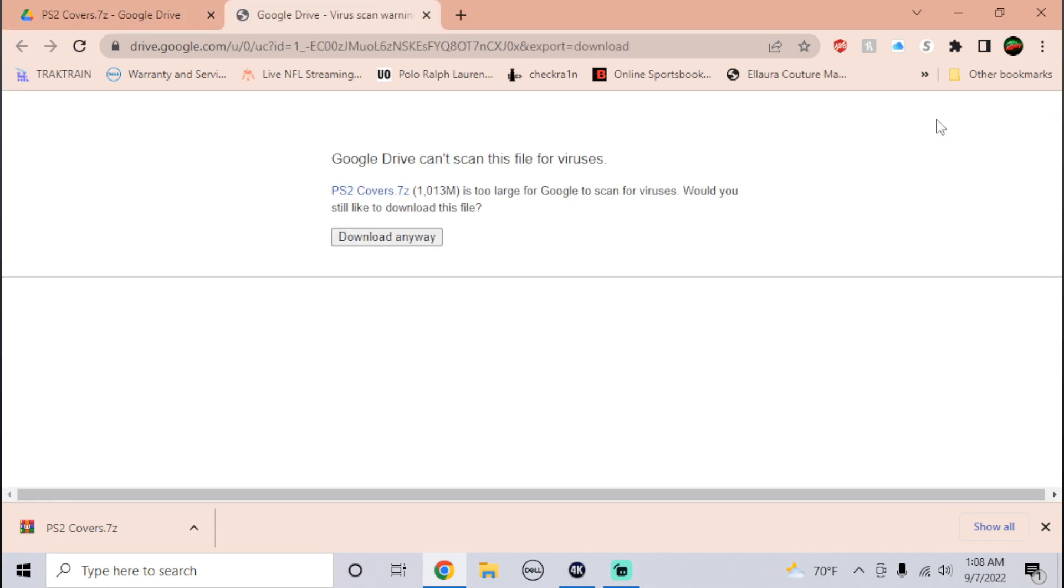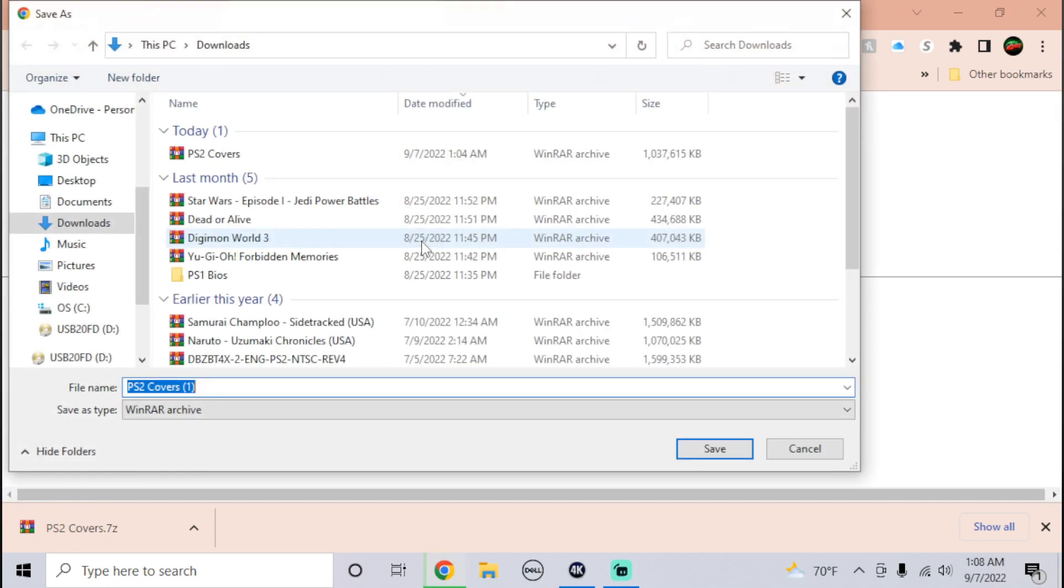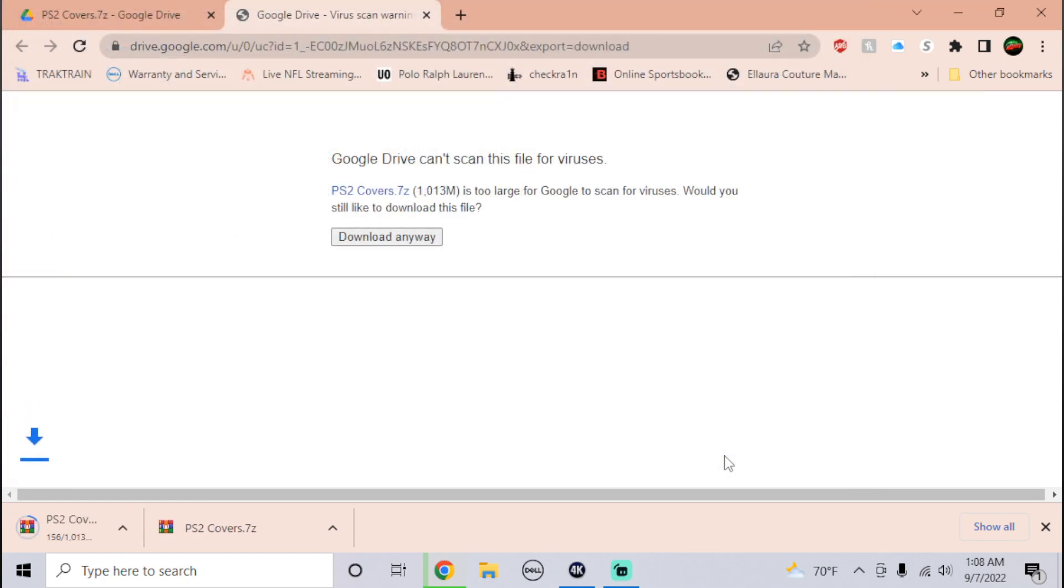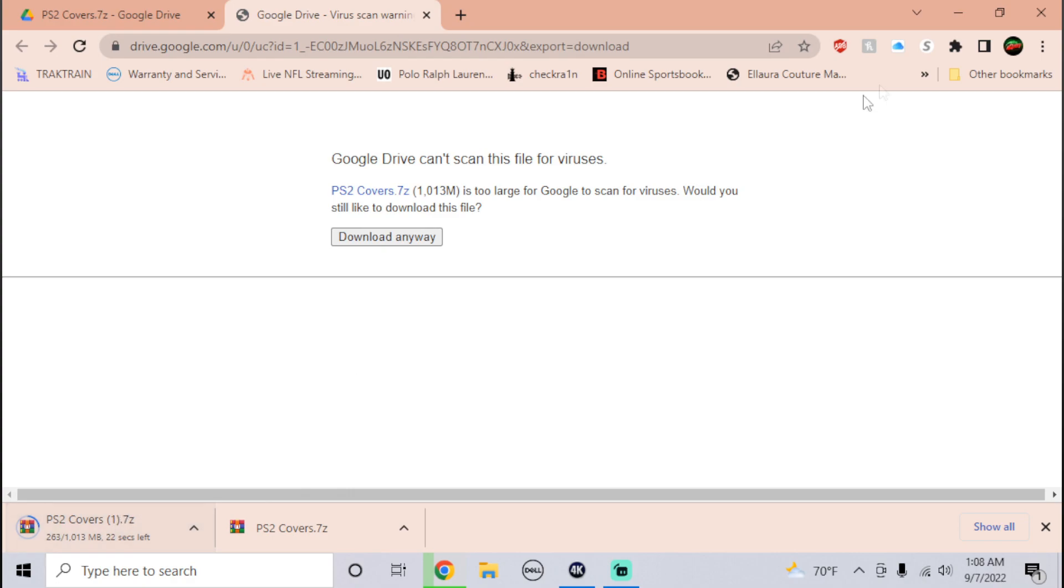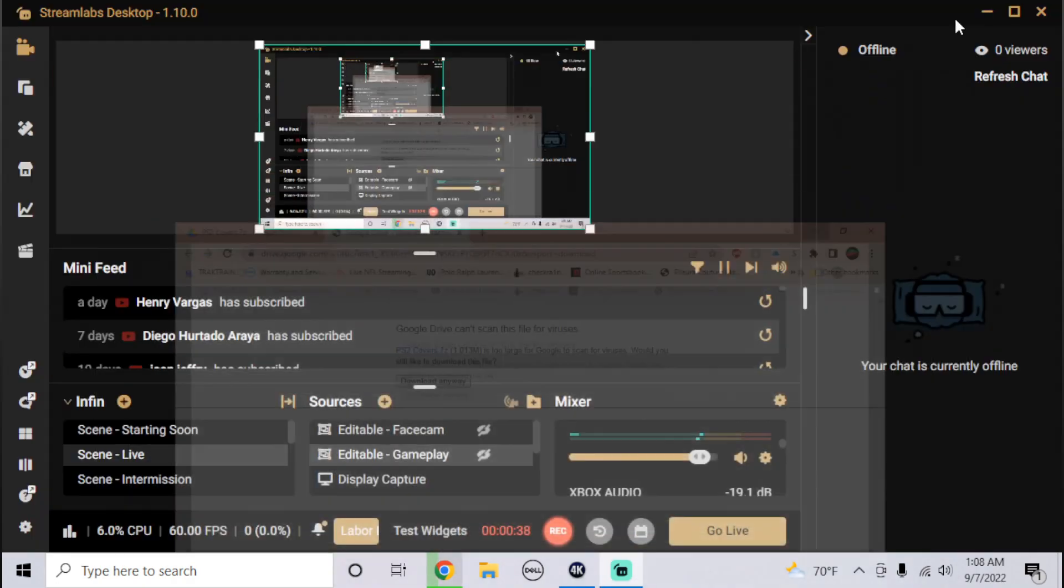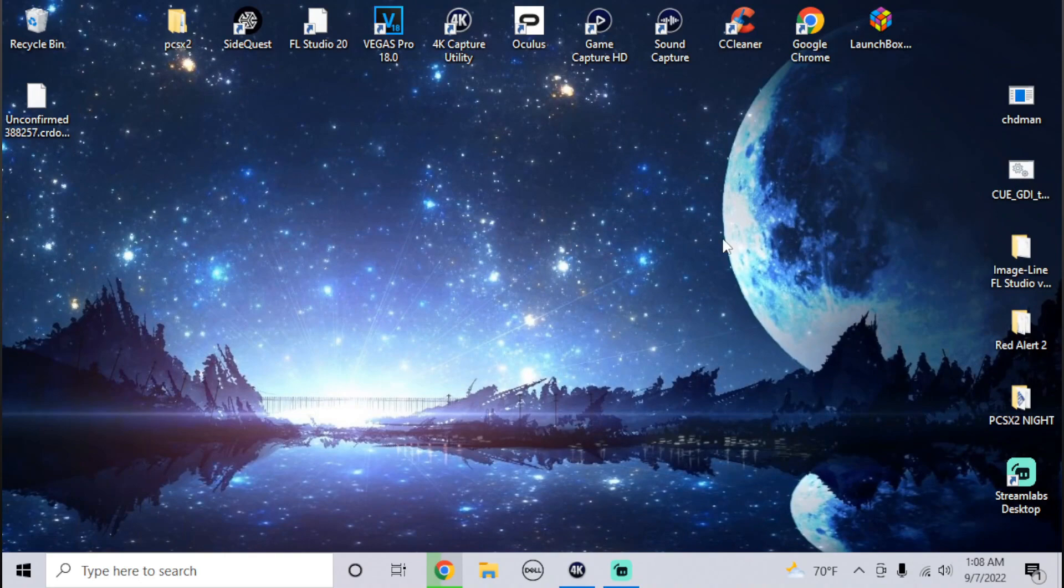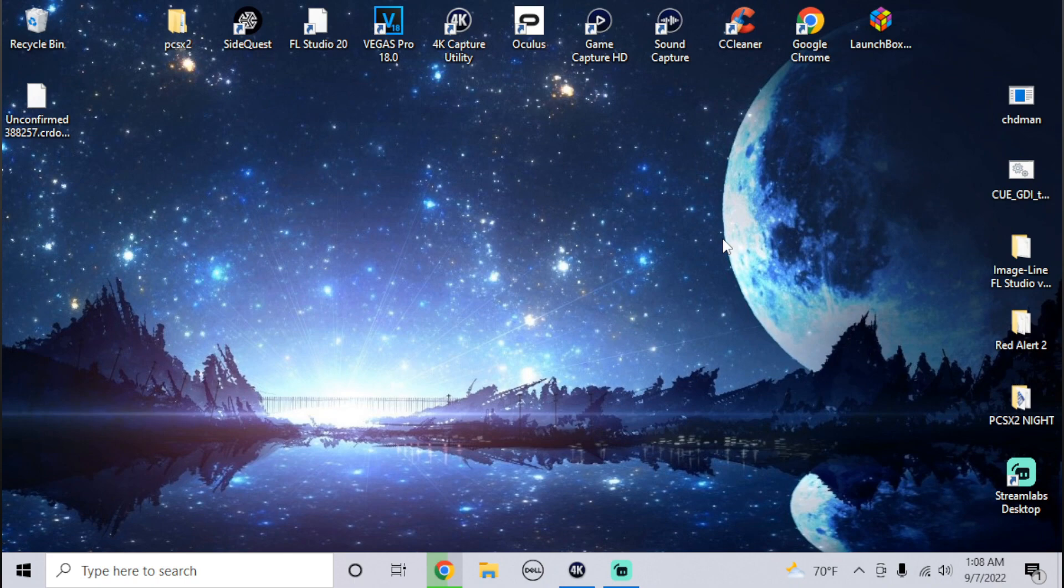I'm downloading it to my desktop. Since I already have it downloaded, it's going to show this for me, but it shouldn't for you. What this file contains is every PlayStation 2 game cover. What's cool about this is that the emulator only registers covers if they match the serial number.